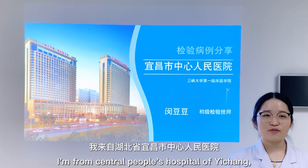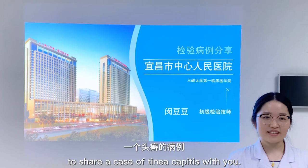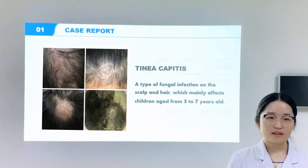Hello everyone, my name is Mingdodo. I'm from Central People's Hospital of Yichang, Hubei province. It's an honor for me to share a case of tinea capitis with you.